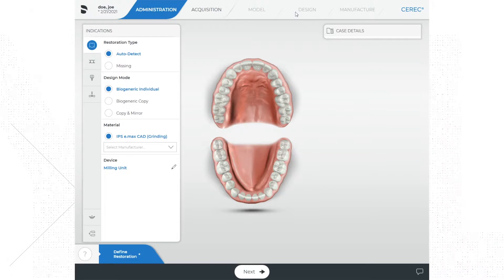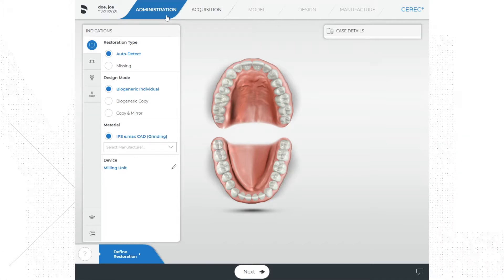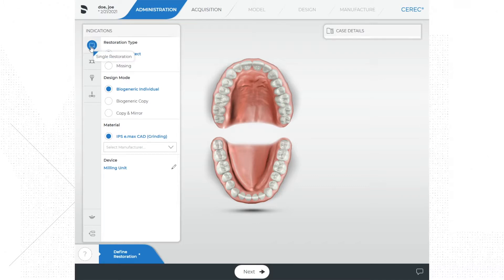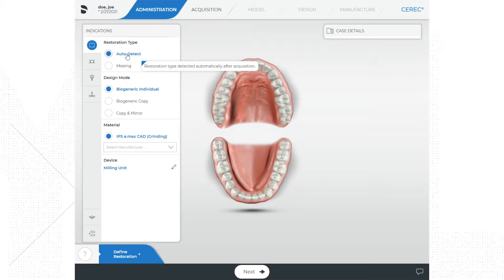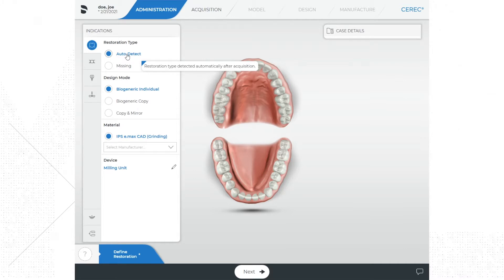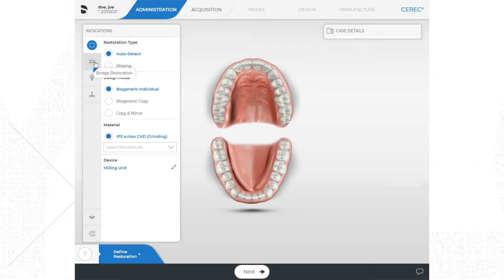In this section we are going to enter the restoration or restorations that we plan to do. On the left side of the screen is the indications menu. You will see the single restoration option that has a single crown in the box or circle. One thing to note: under restoration type, auto detect is highlighted, meaning that when you scan your prep the software will auto detect what restoration you are doing — it can detect if the restoration is inlay, onlay, veneer, or crown by how the margins are drawn on the preparation.